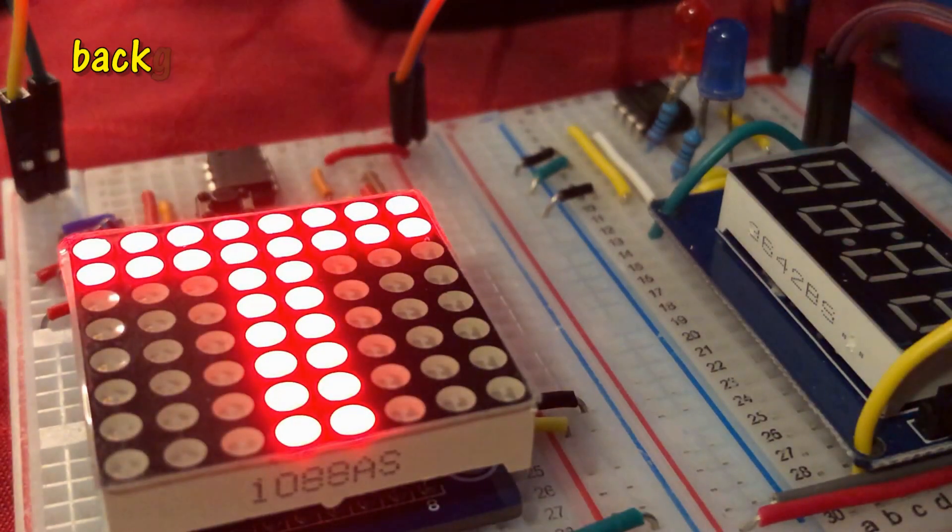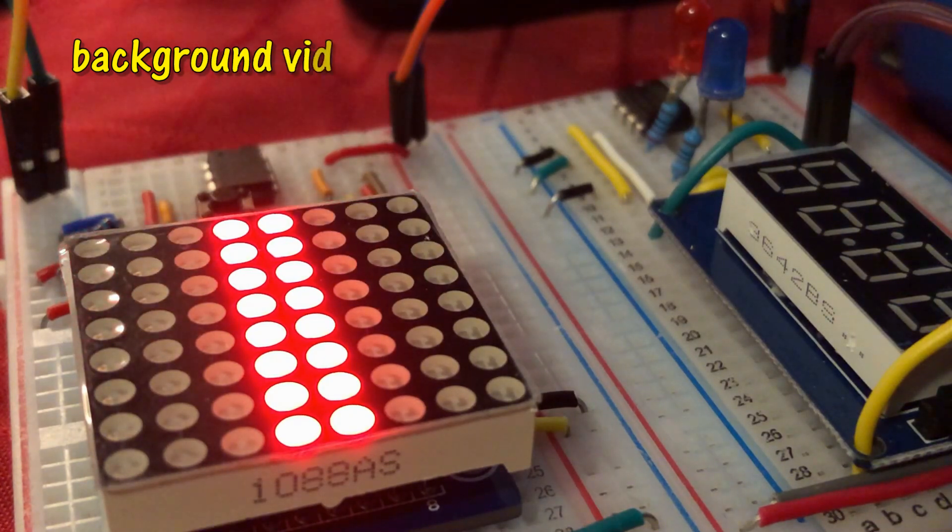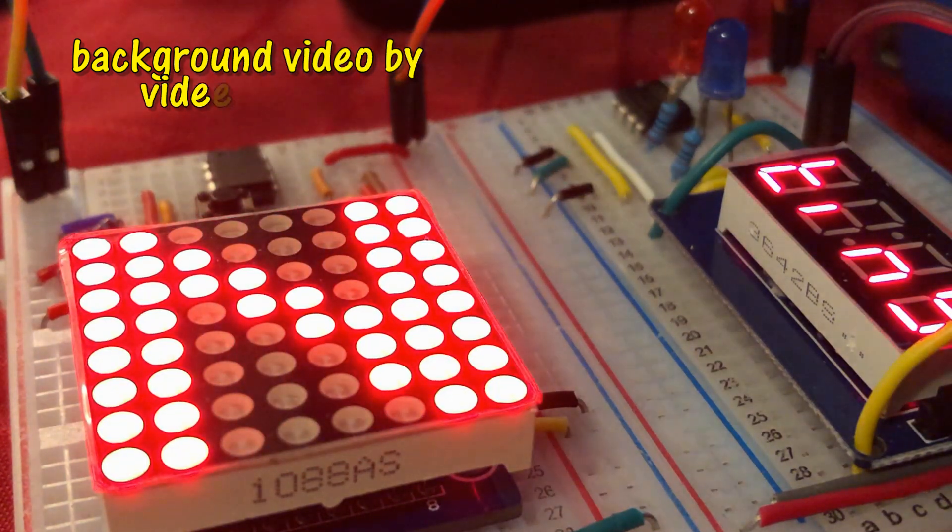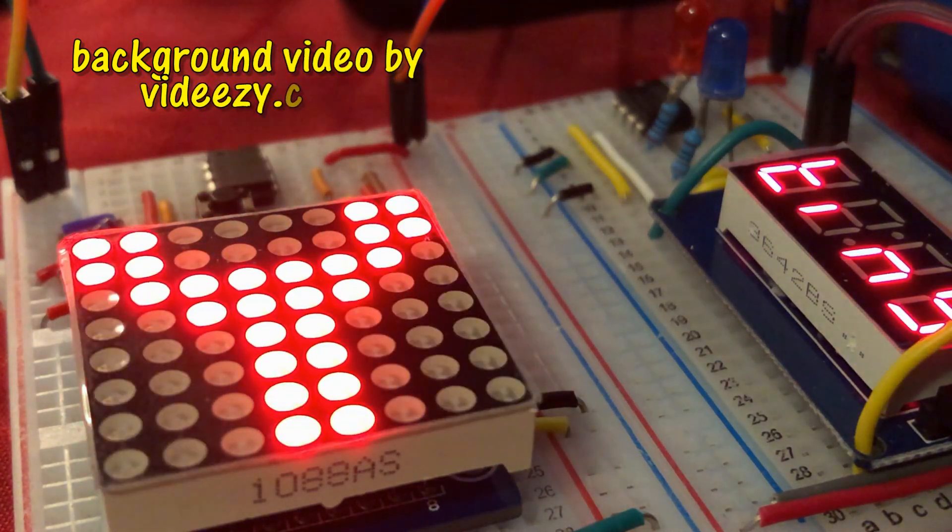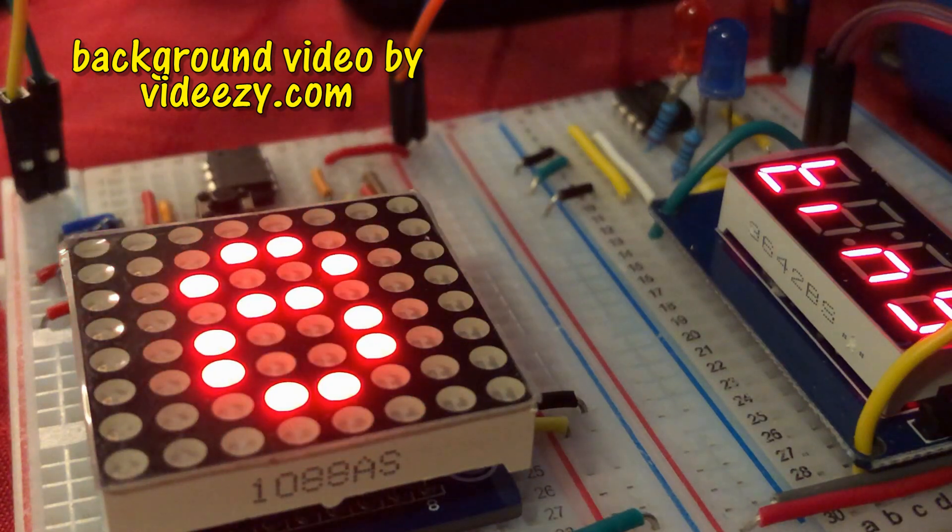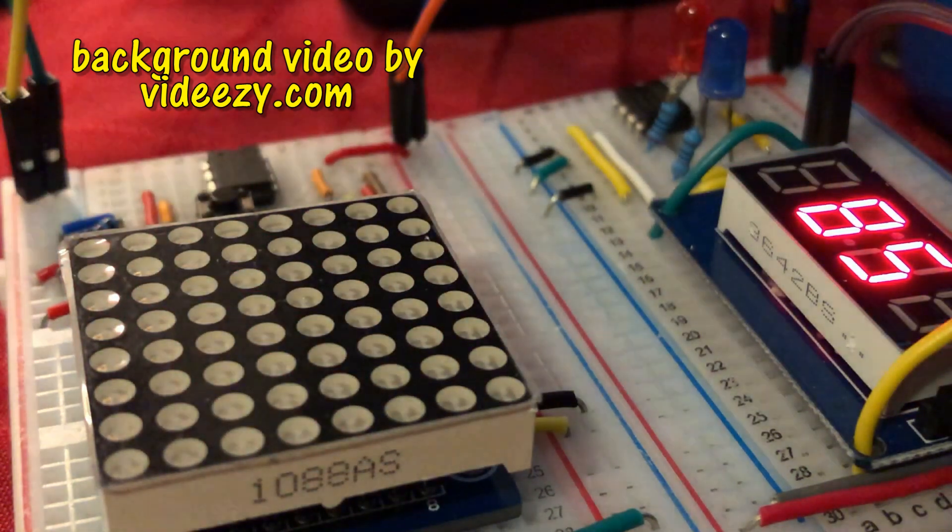In my next video, I will program MAX7219 LED matrix using ATtiny85 to display text and numbers. Thank you for watching.